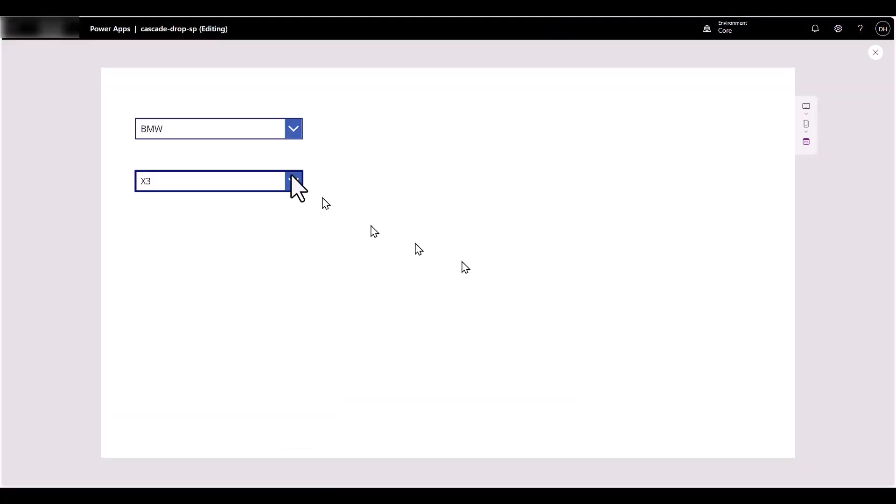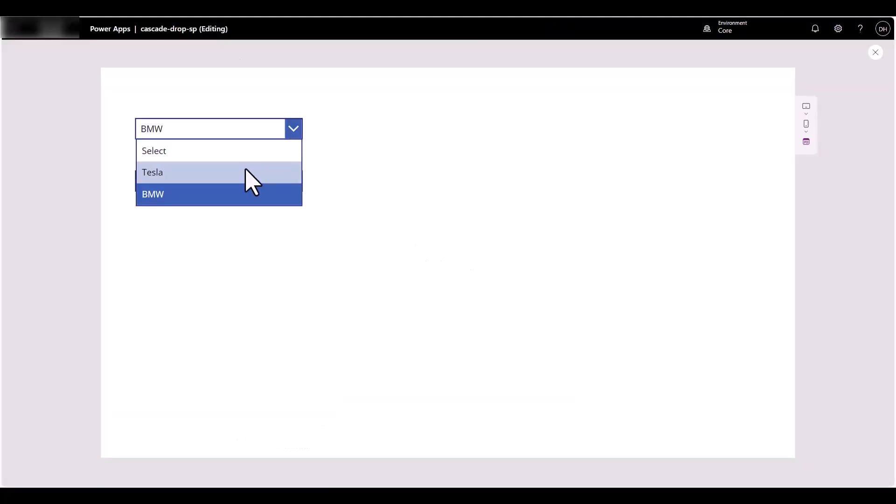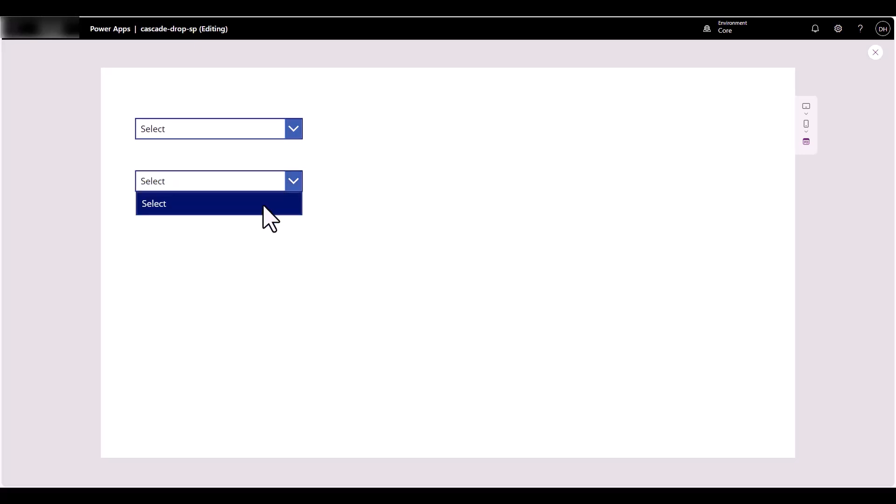Now here are some extras. What if you didn't want to keep having to change the selection manually? We can incorporate a button to take care of that. Also, when we get to the point of wanting to give this to our stakeholders and have them update the SharePoint list, there's going to be a sorting issue, which I'll show as well.